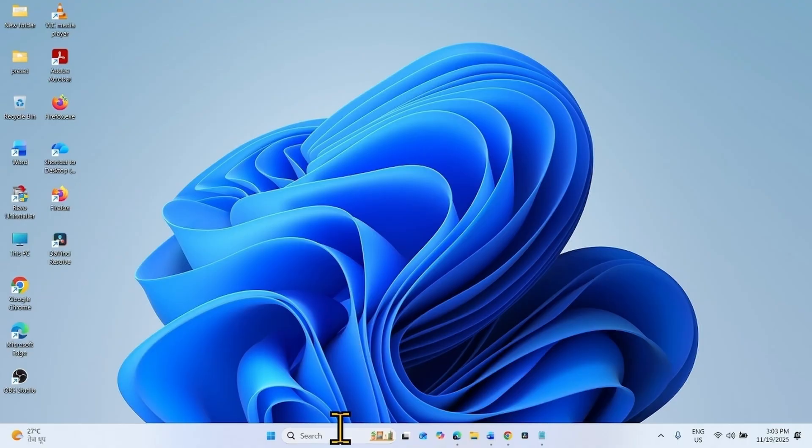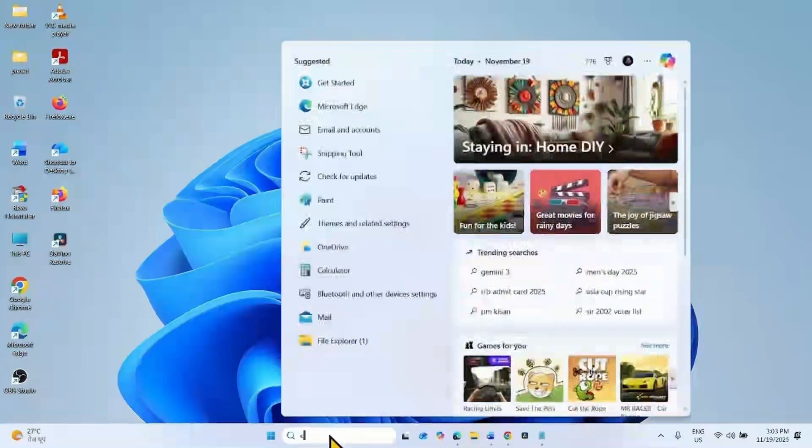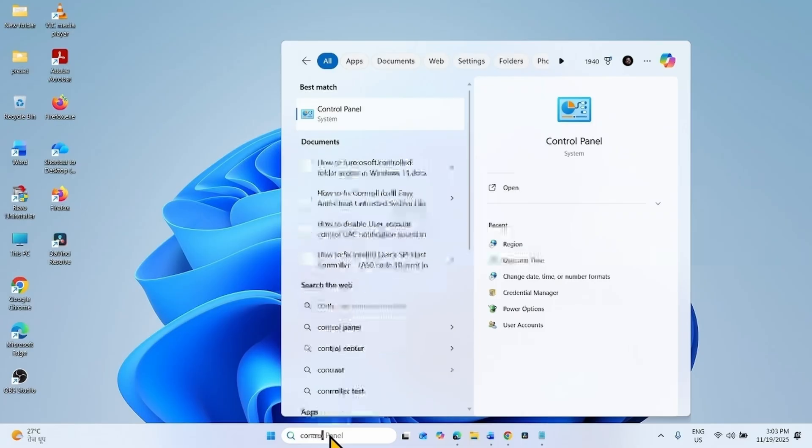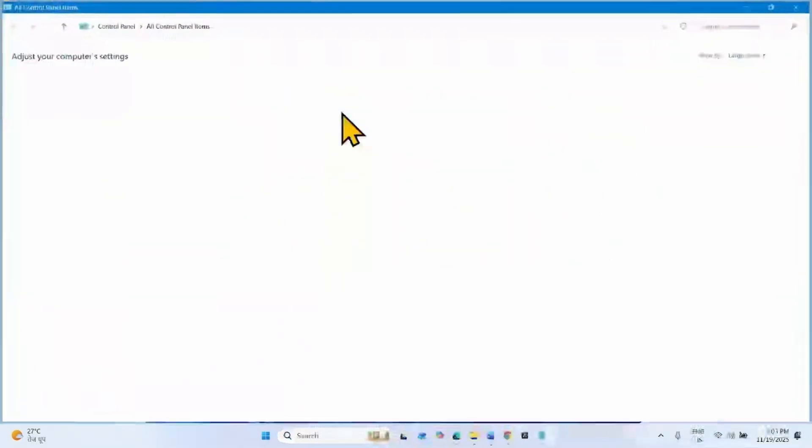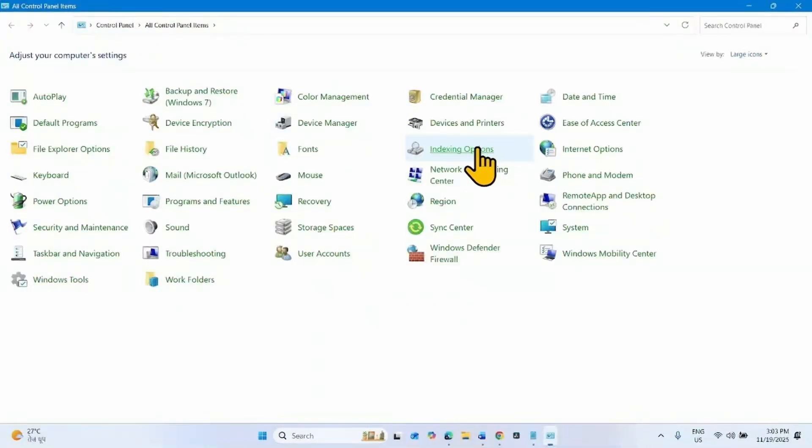Open the control panel. Click on search, type control, click on control panel, then click on indexing options.